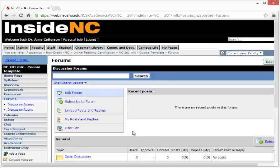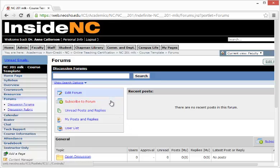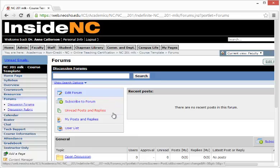At the top left of your screen, you'll see some categories to choose from, including Edit Forum, Subscribe to Forum, Unread Posts and Replies, My Posts and Replies, and a User List.